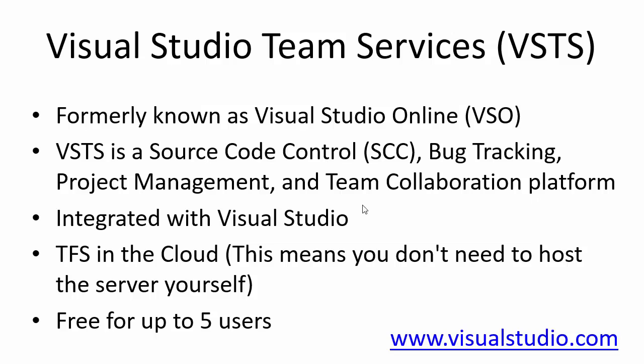It is also integrated with Visual Studio and as I said you can use it for free for up to 5 users. And you get started going to Visual Studio.com.